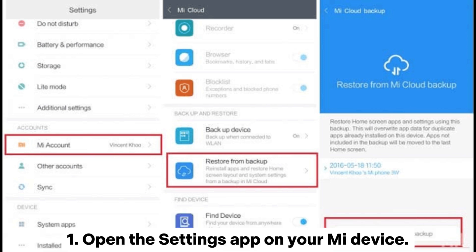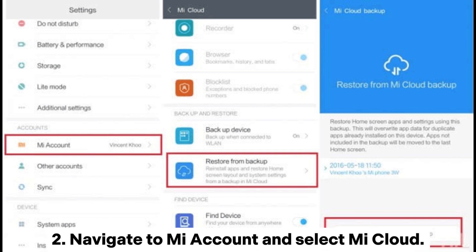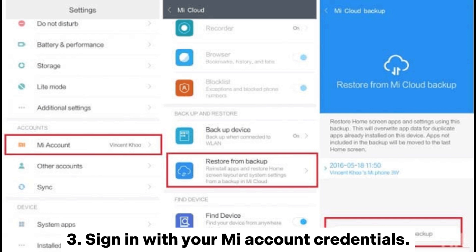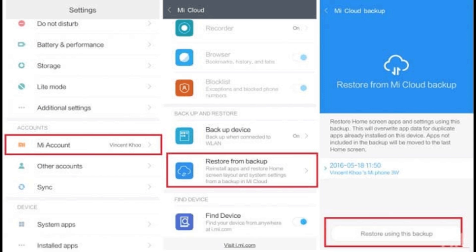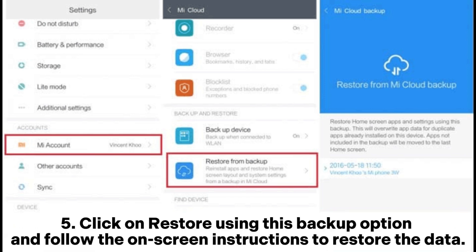1. Open the Settings app on your Mi device. 2. Navigate to Mi Account and select Mi Cloud. 3. Sign in with your Mi credentials. 4. Go to Restore from Backup and select the backup that contains your call recordings. 5. Click on Restore Using This Backup option and follow the on-screen instructions to restore the data.